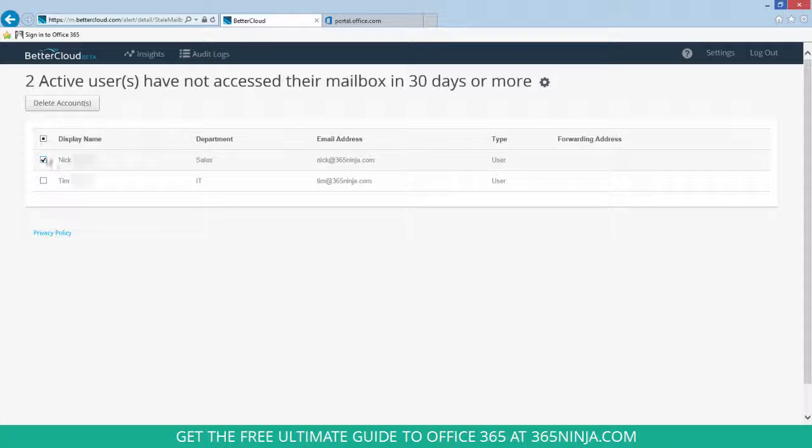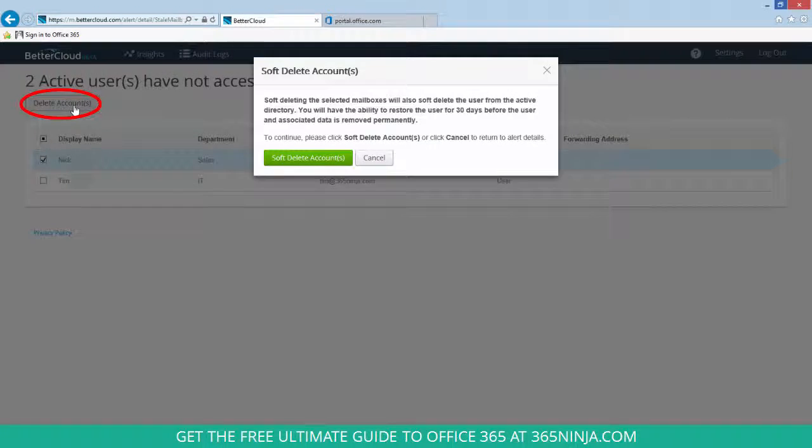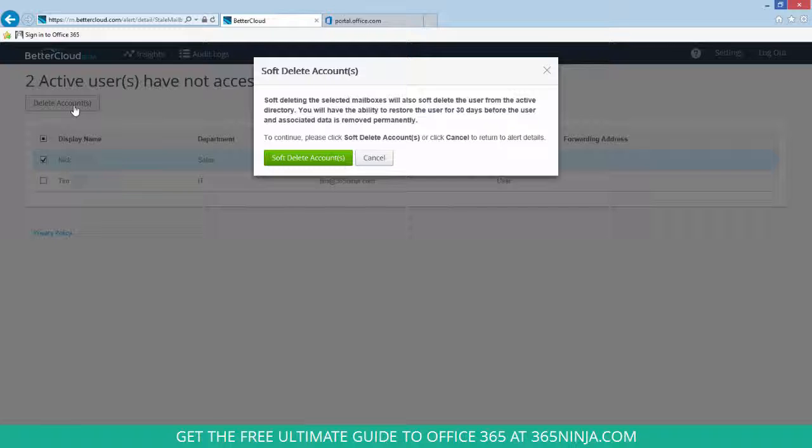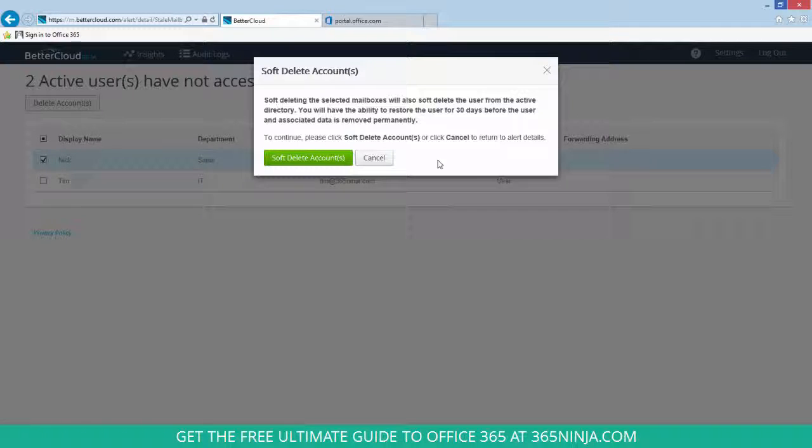Once I've selected the user I want to delete, I'll click Delete Accounts and get this warning that soft deleting mailboxes will also soft delete the user from Active Directory. Keep in mind that you can restore the user before their data is deleted permanently.